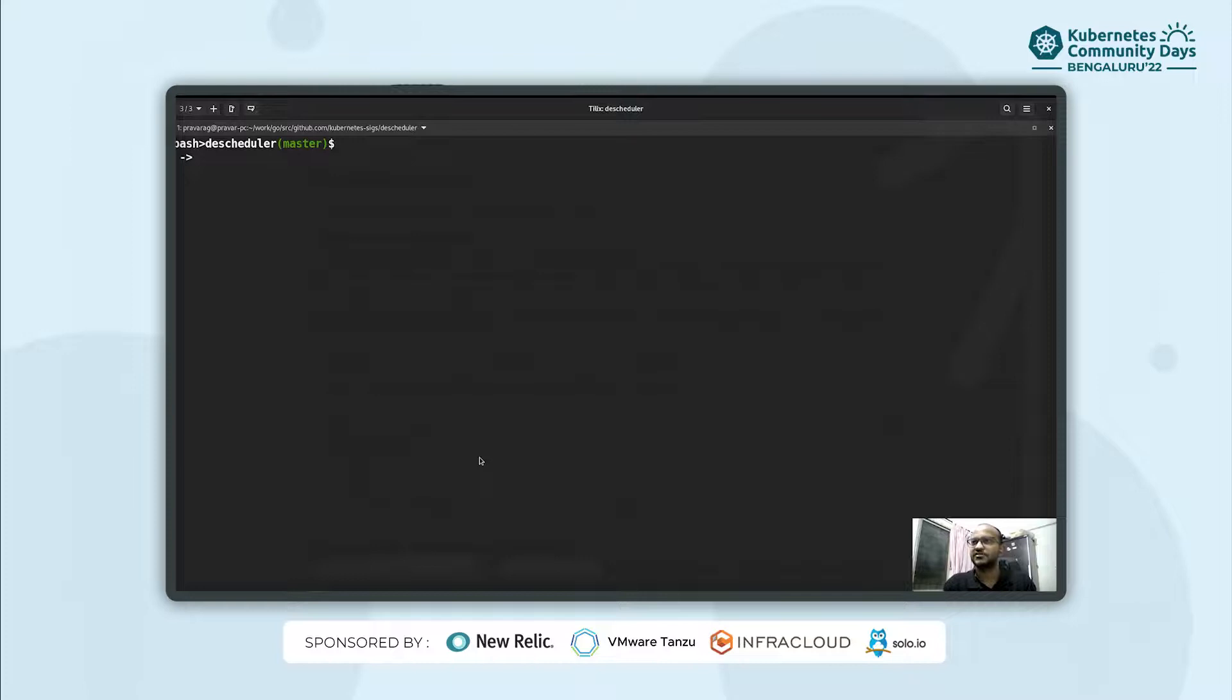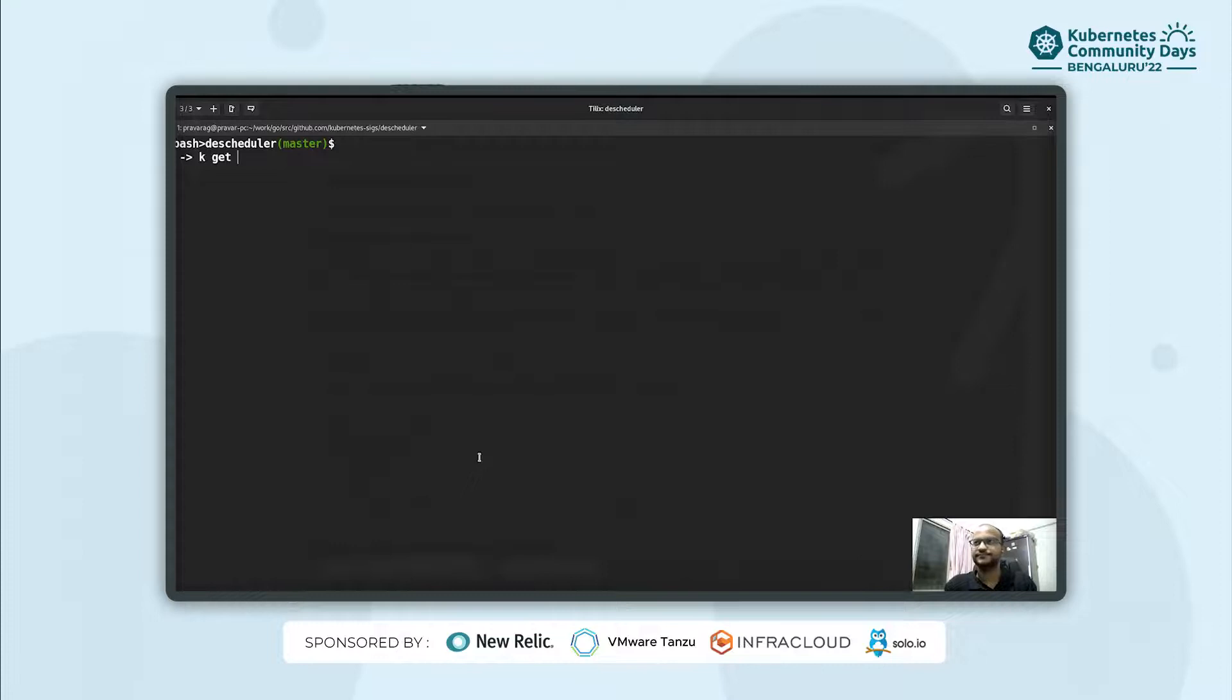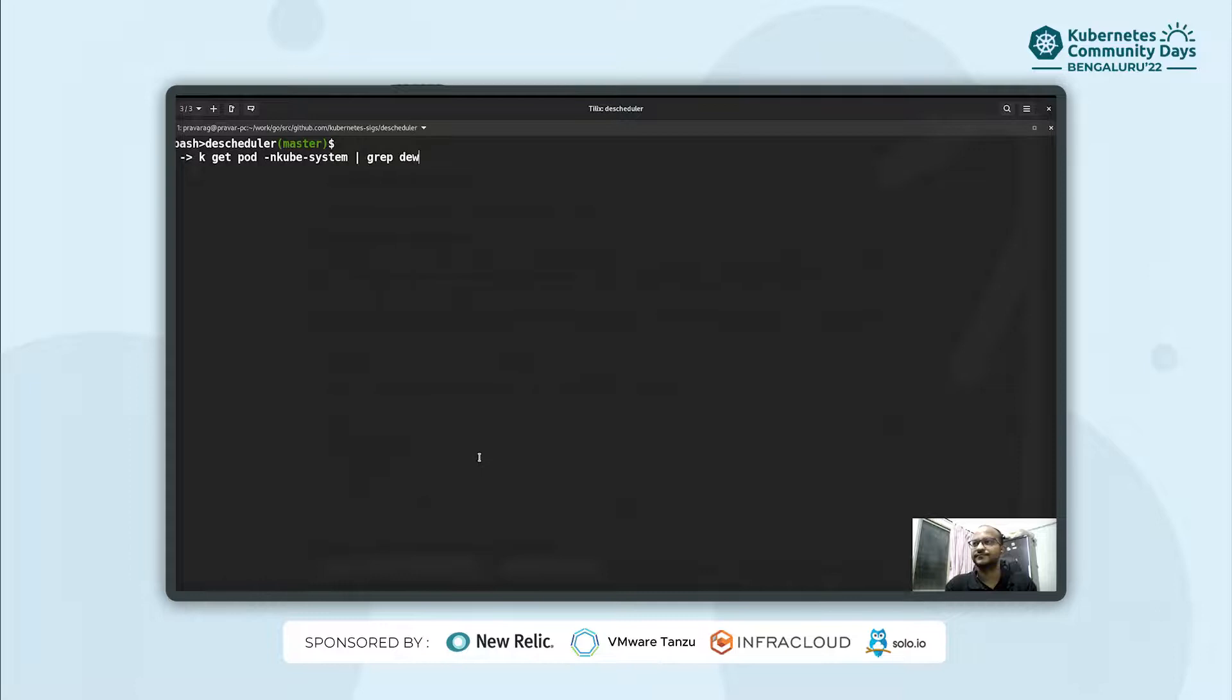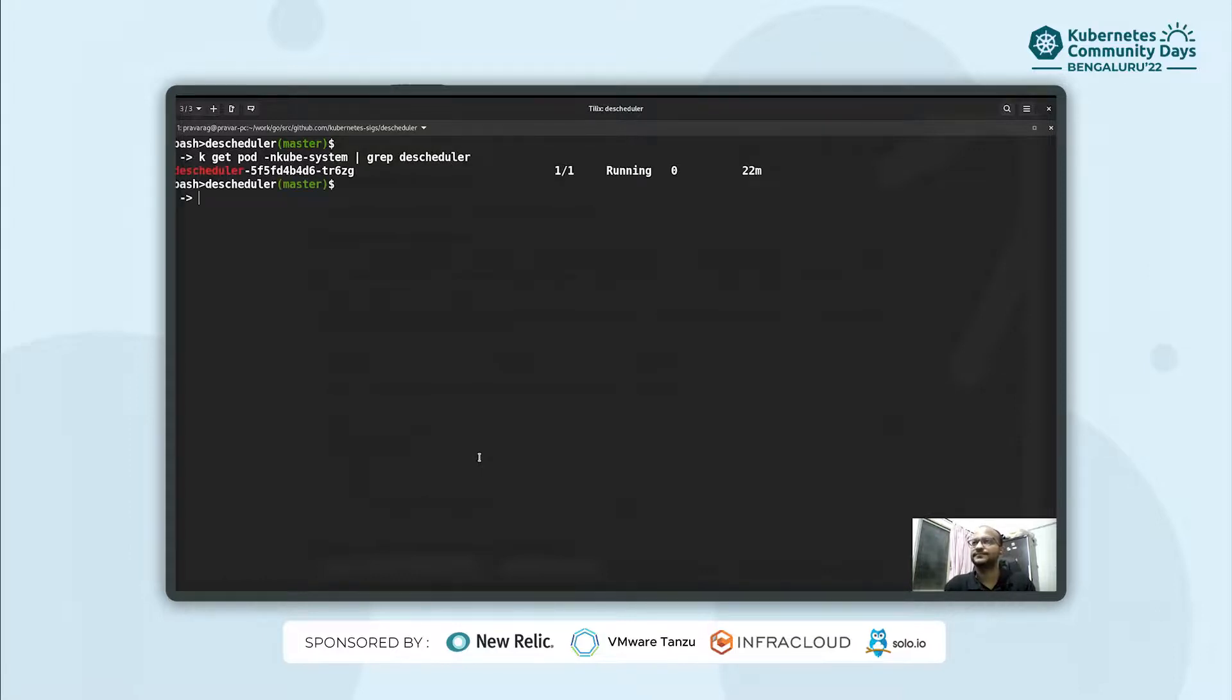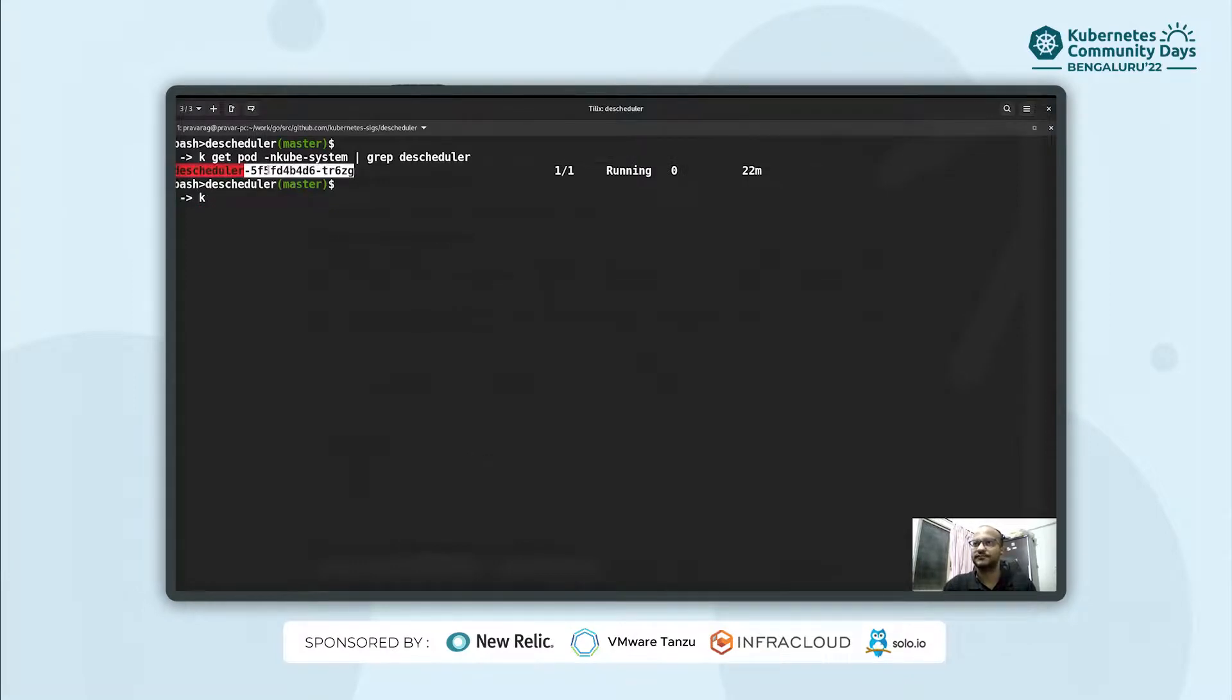I have a Kubernetes cluster in my local and in the interest of time, I already have descheduler running inside it. I'll show you the current logs of the descheduler server.